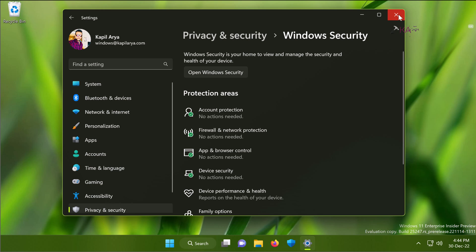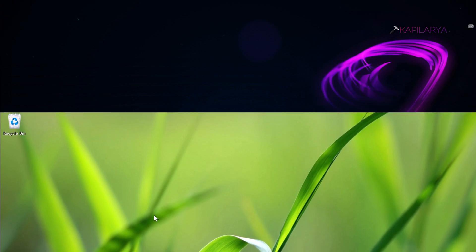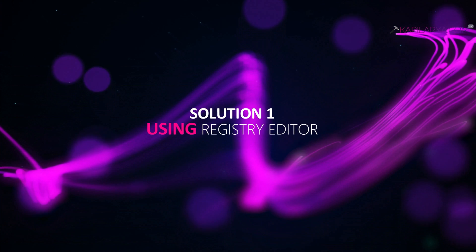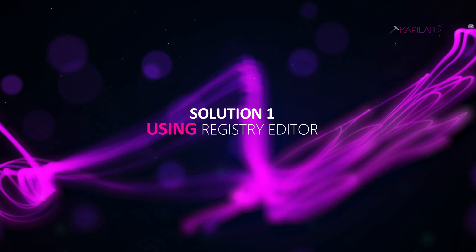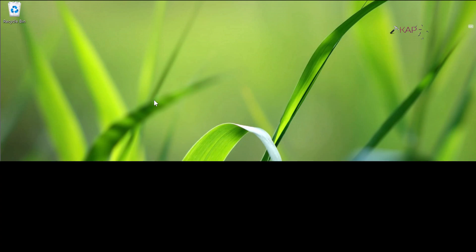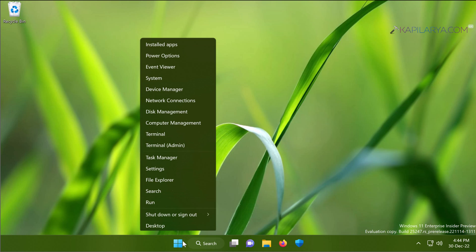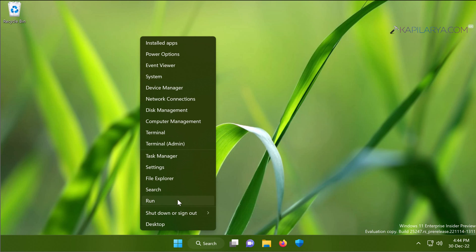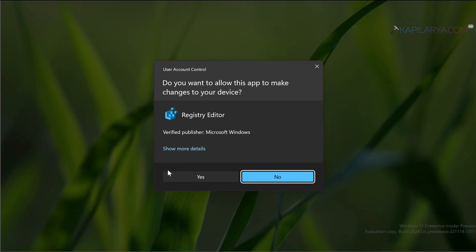Our first solution is using Registry Editor. This solution works on all Windows 11 editions. You have to right-click on the Start button and select Run, type regedit and click OK.